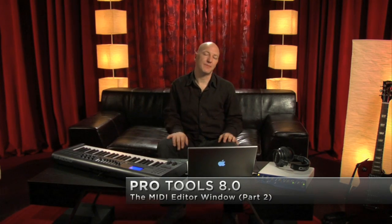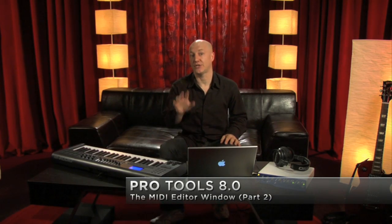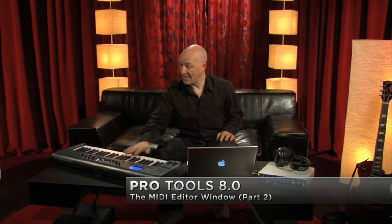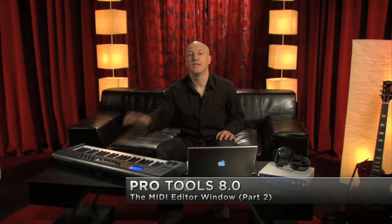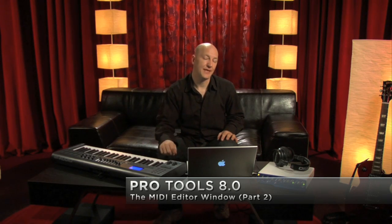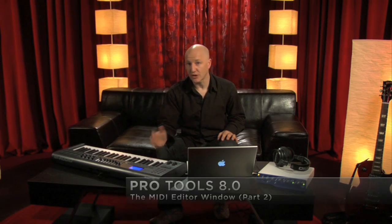You've just seen how the new MIDI editor in Pro Tools 8 lets you view and record MIDI directly. Now let's take a look at how it all works for MIDI editing.